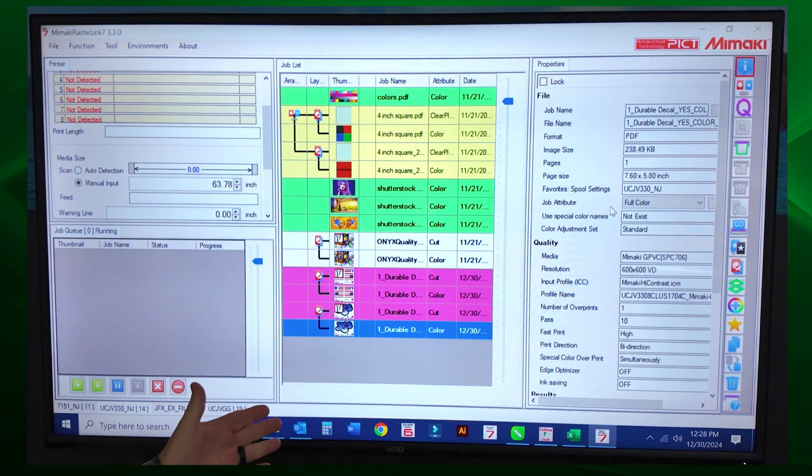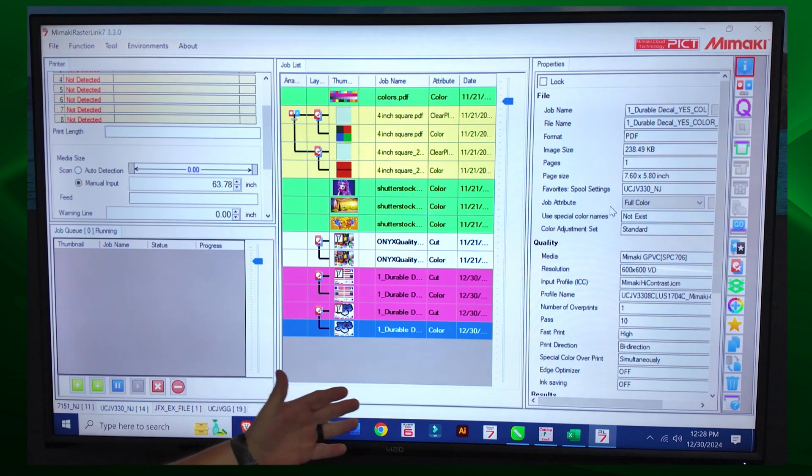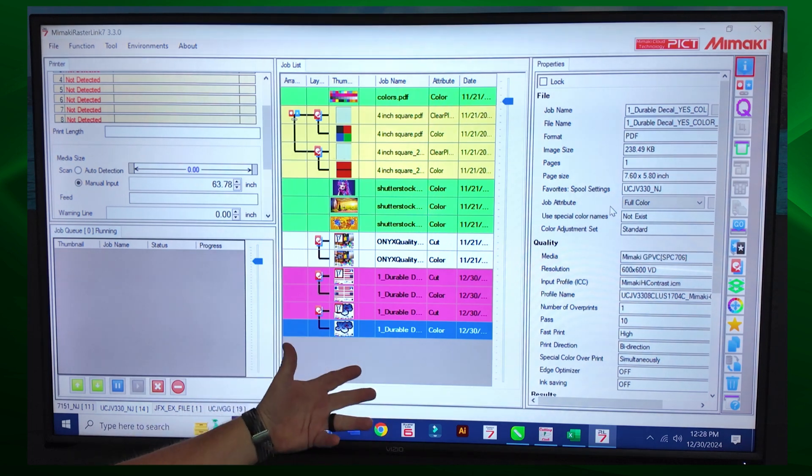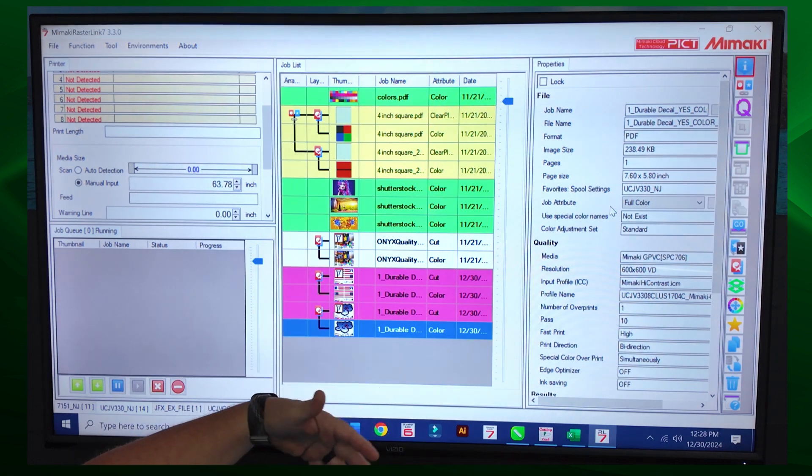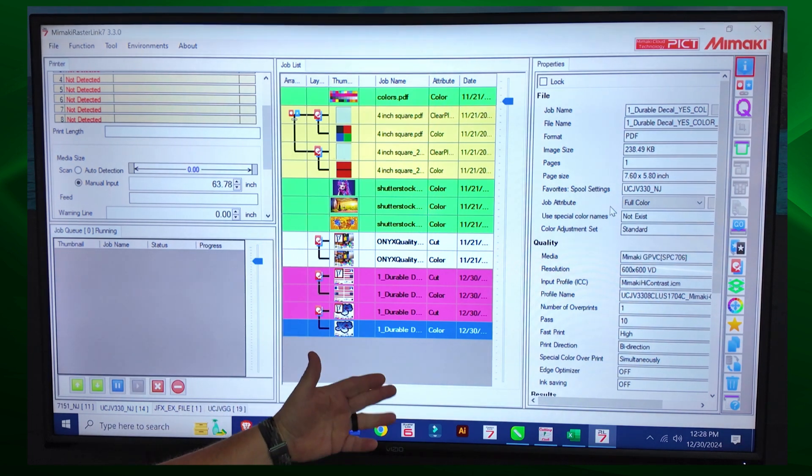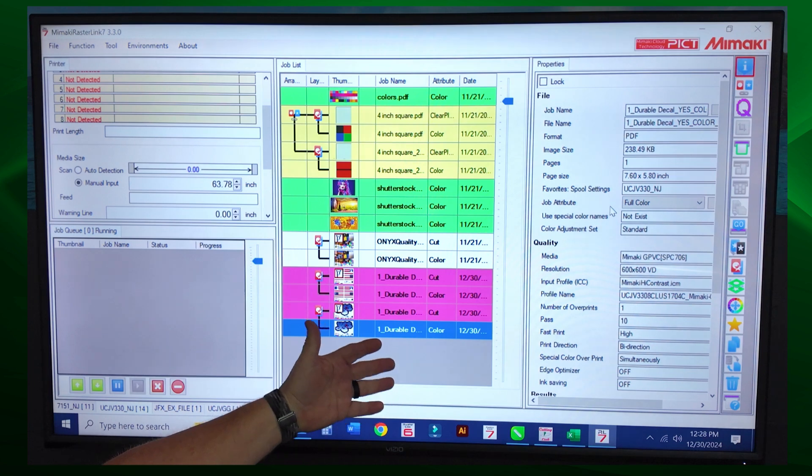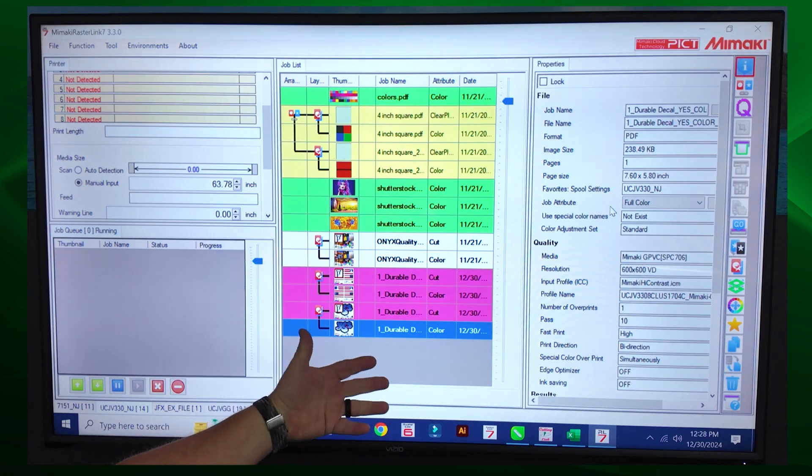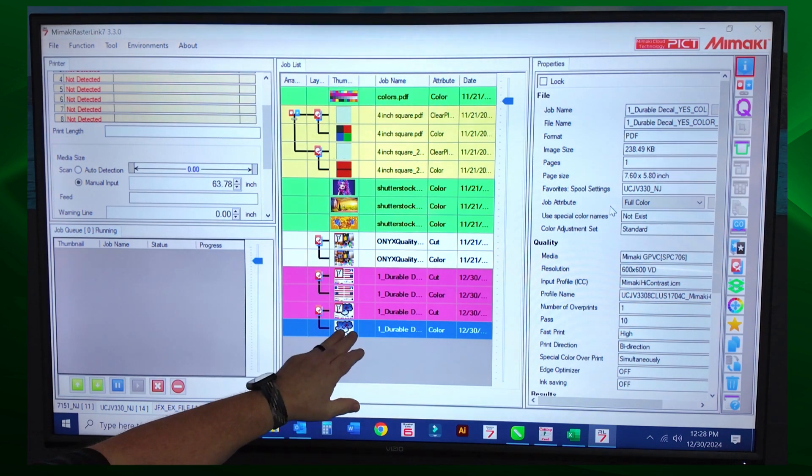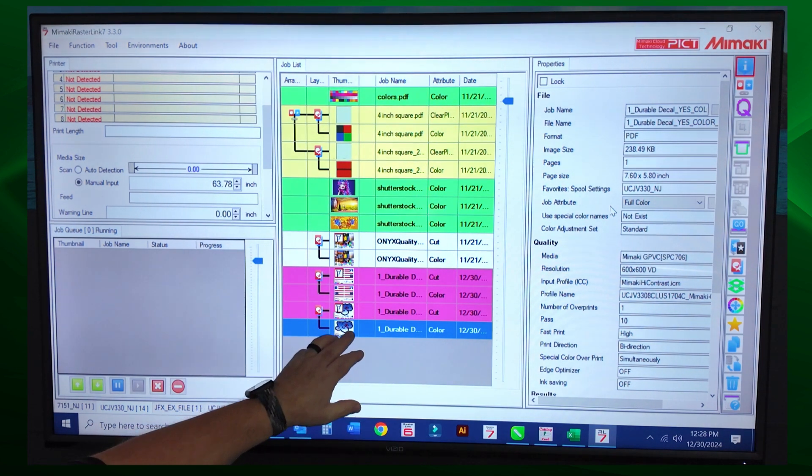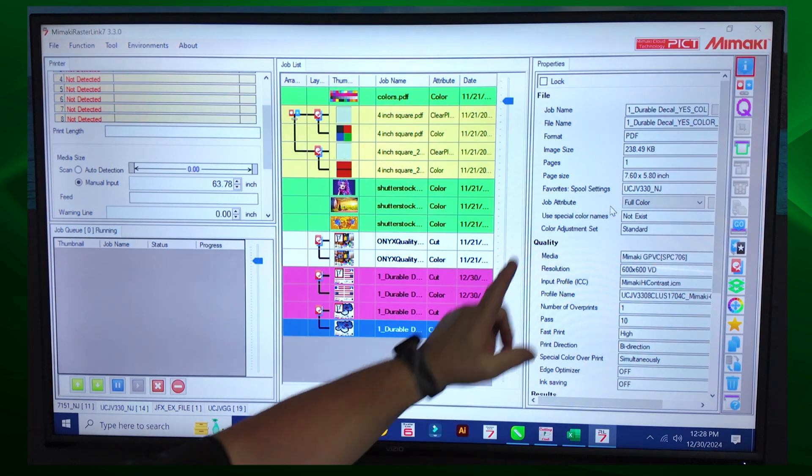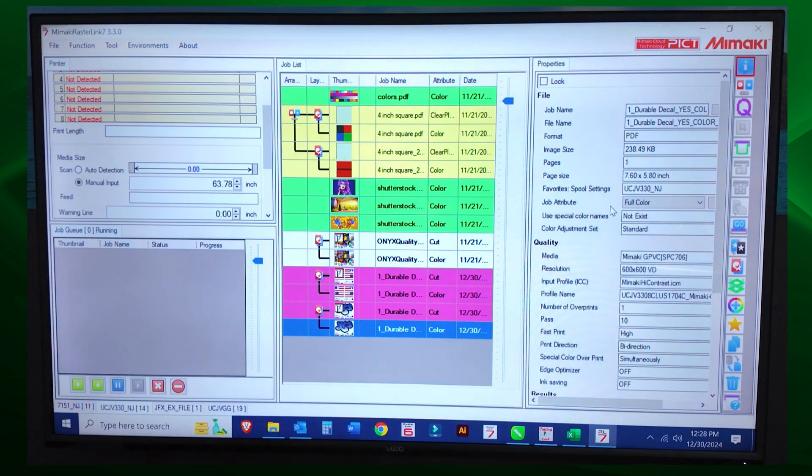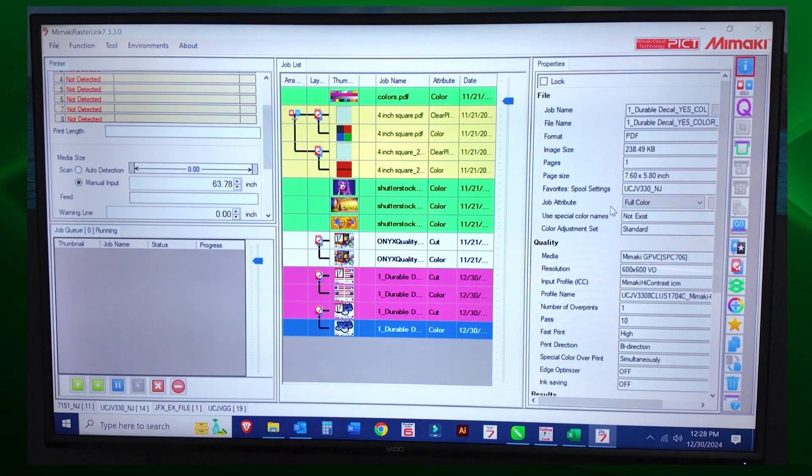So let's go over how to create favorites. The first thing that we're going to do is we want to create a favorite with our profile and quality settings for speed. So we have our image file selected. We're going to select Q for quality to change the quality settings.